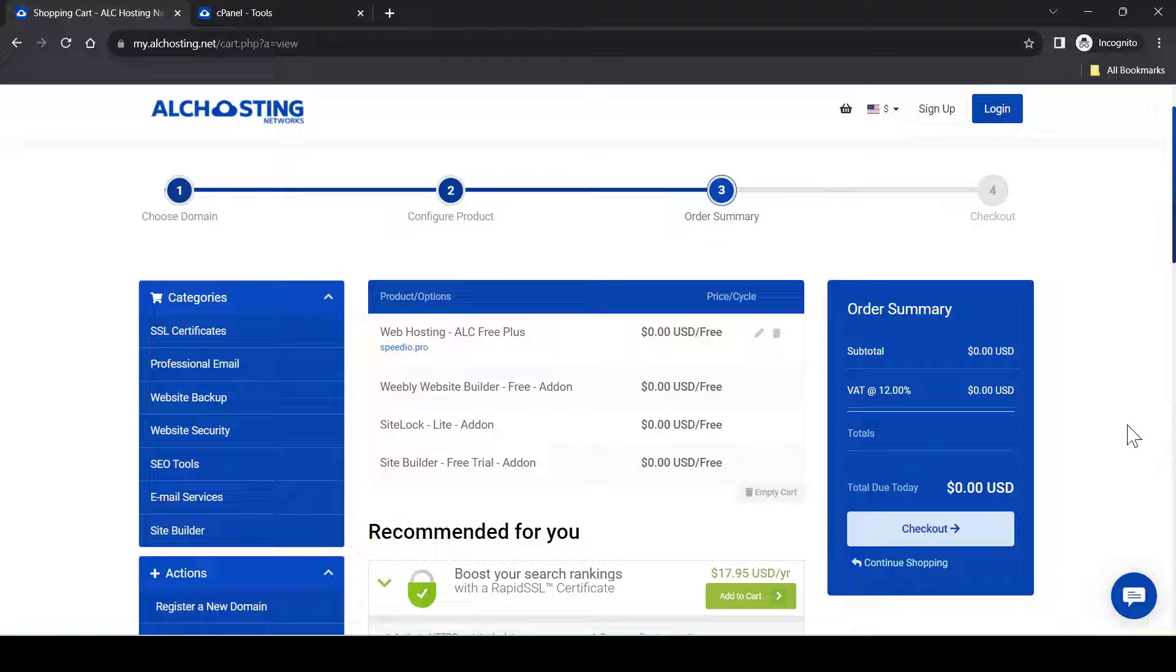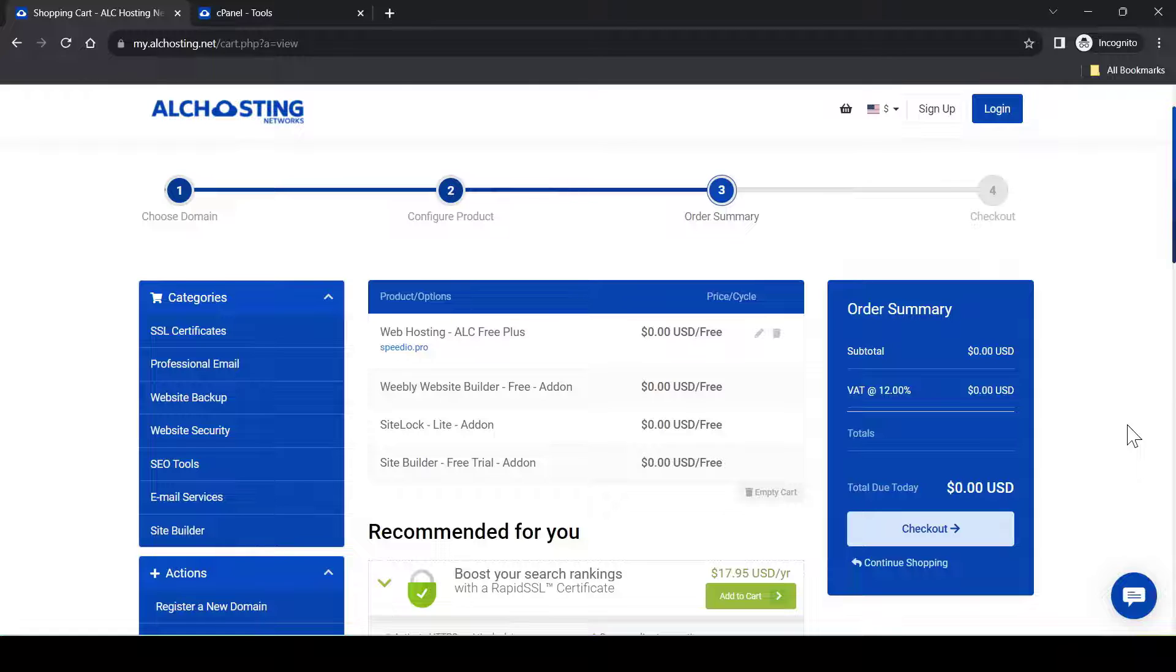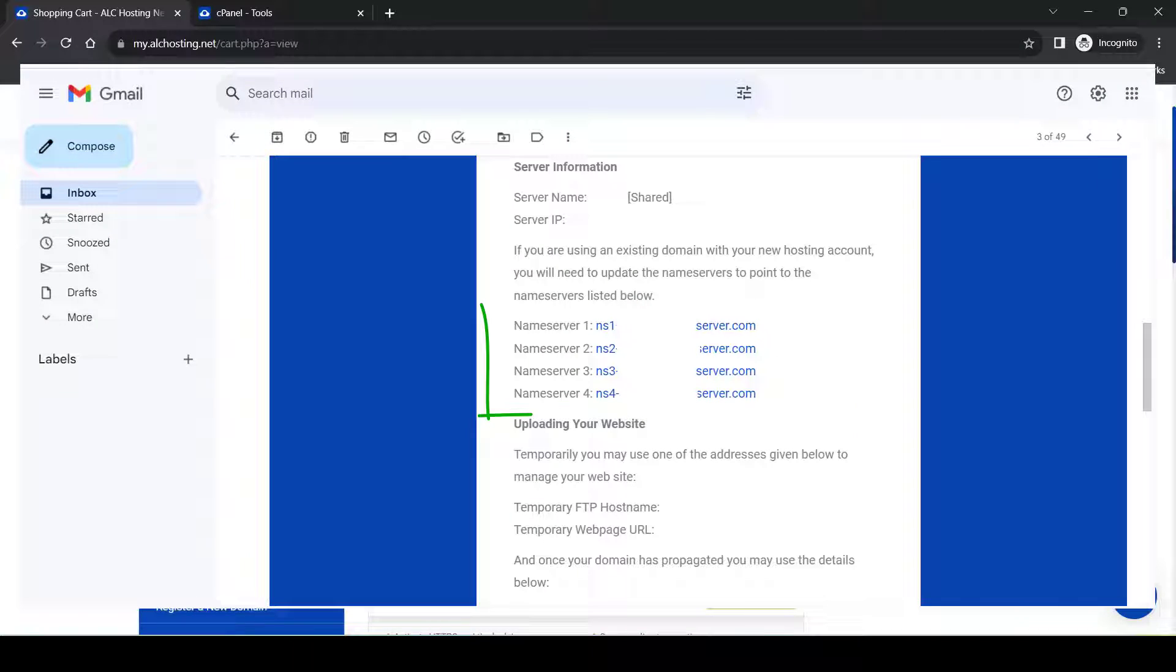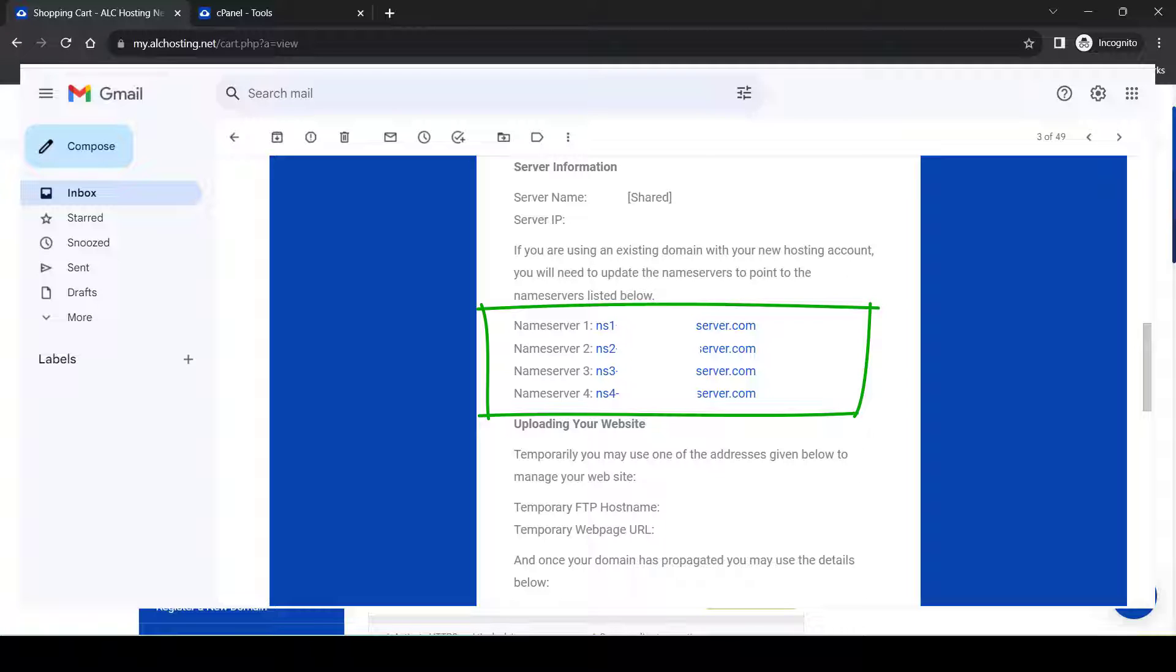So after a few hours, you will get a confirmation email from them. In the email, you will see the login information and the name server information. Just use the name server information in that email to update your domain register to point to this free hosting.